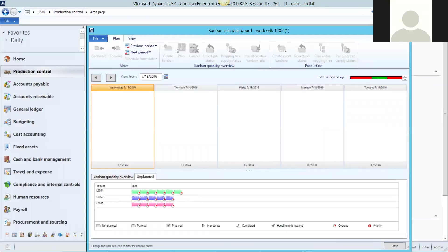Notice the unscheduled Kanbans show up at the bottom half of the screen. To schedule them, all you have to do is click and drag.